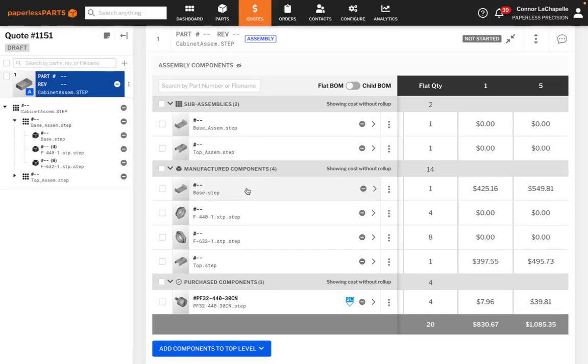For more information, please visit paperlessparts.com or contact our sales team.